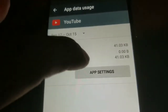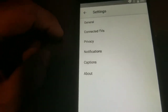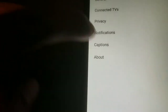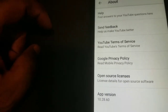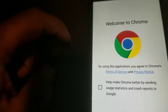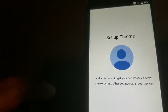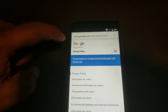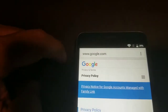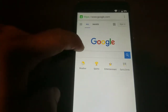We're going to go to App Settings, then go to About, and then we're going to go to Google Privacy Policy right here. We're going to accept that — no thanks. And it's going to bring us to this page right here. We're going to go to the Google logo right here, which is going to bring us to the Google search.